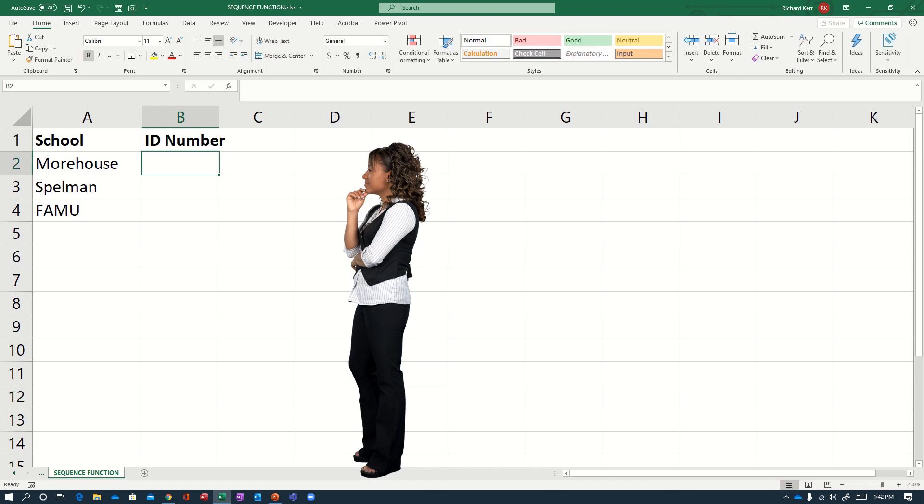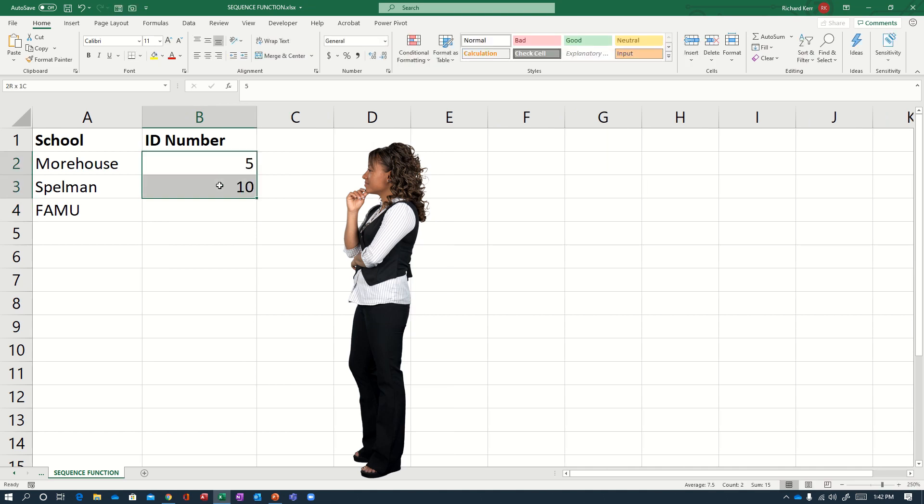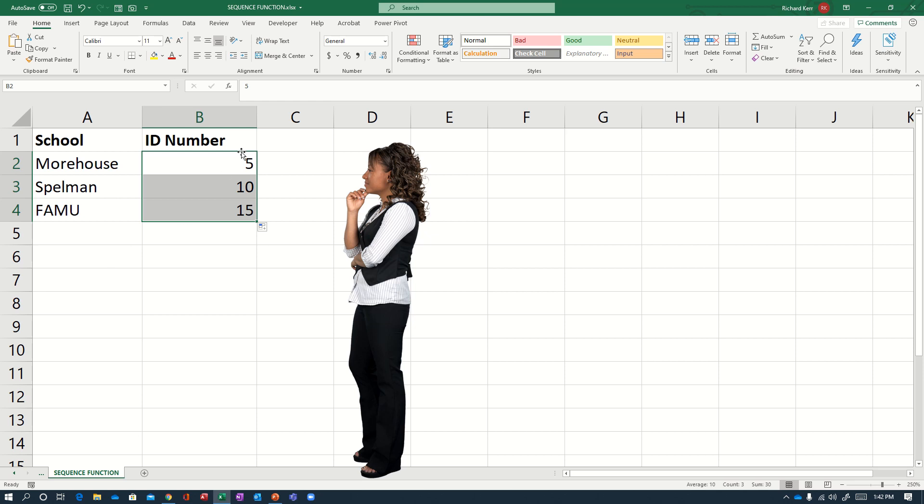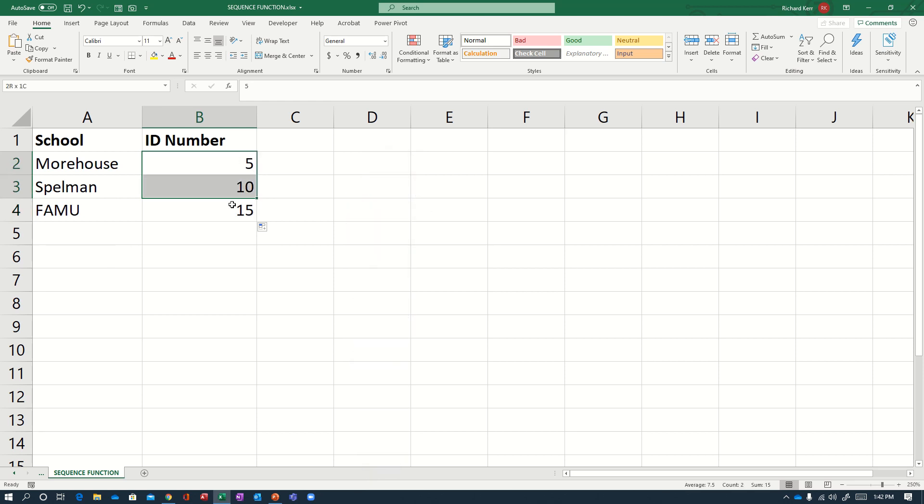And of course, we know there's a number of ways you could do that. You could do it manually or you could start a sequence like this and then you could drag it down like so. And then you keep dragging it down when you had more entries. You could do a formula that adds five to the previous cell. There's a few ways to go, but I want to point out the SEQUENCE function. It's really nice.